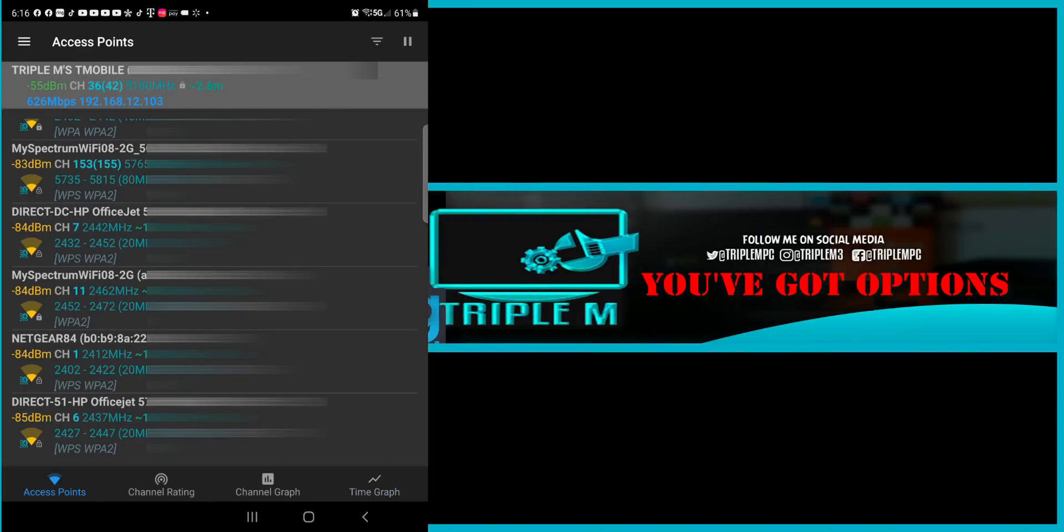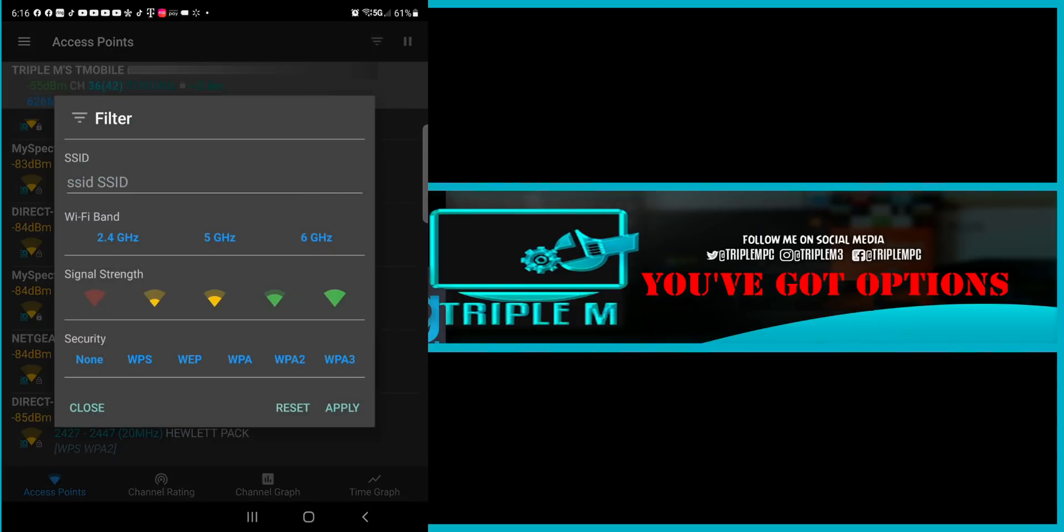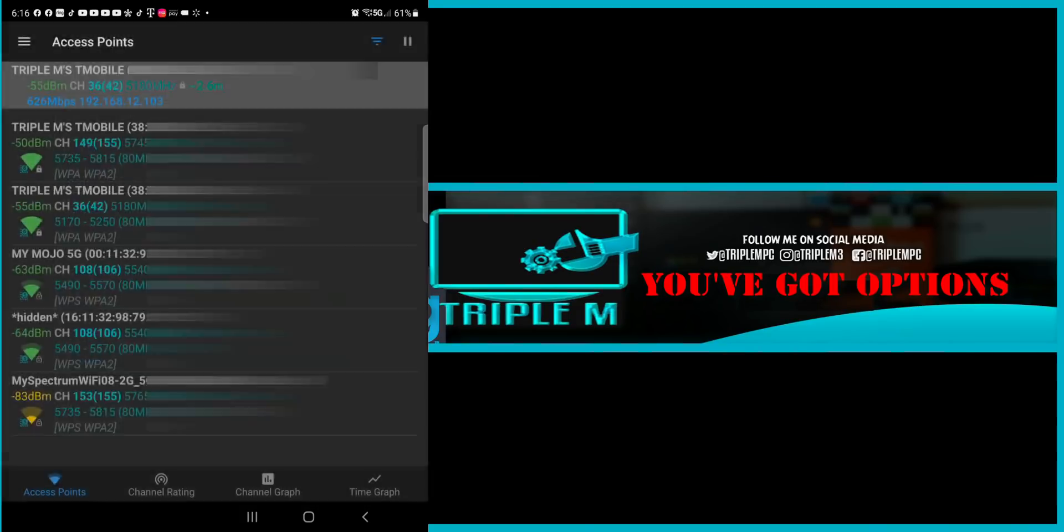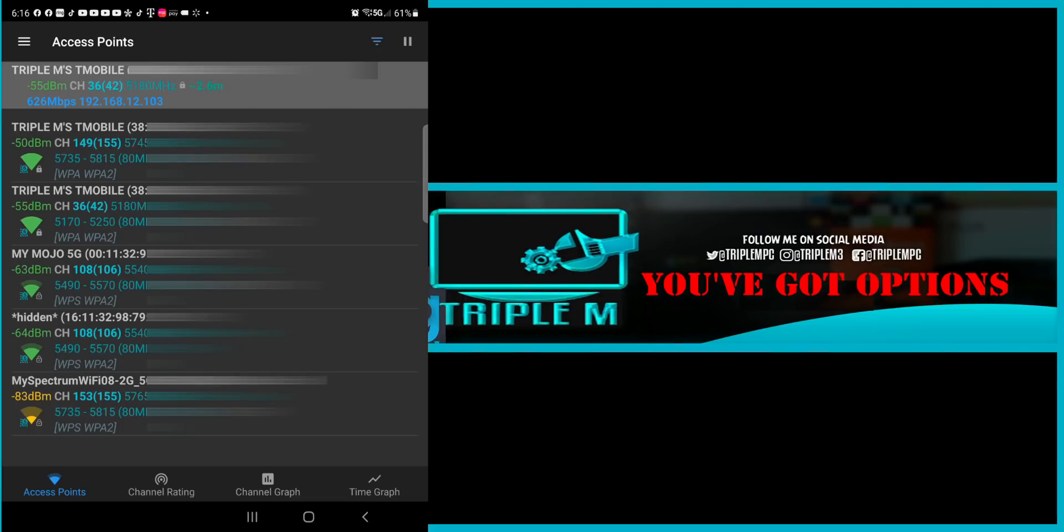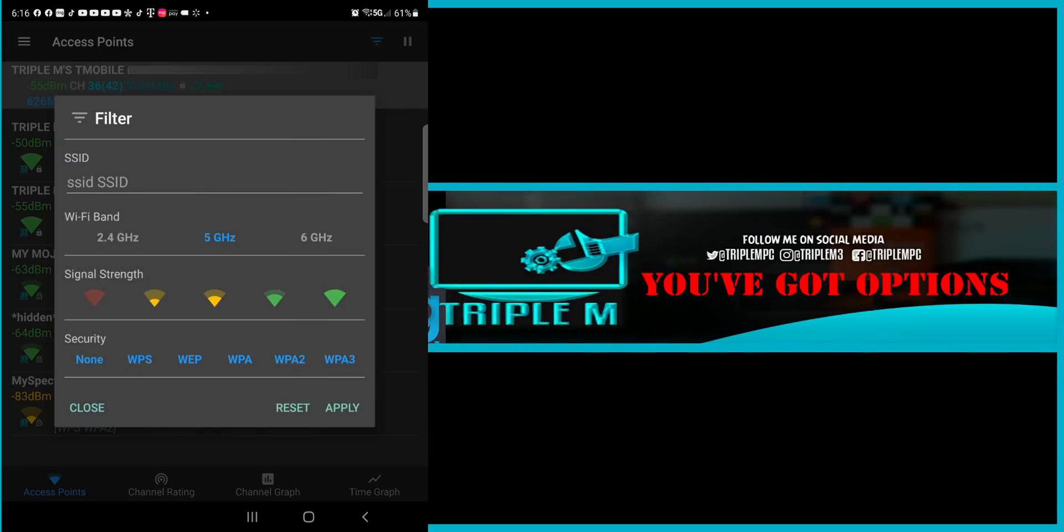And this is the same for your access point. So if you click on the drop down there, if you only wanted to view your 5 GHz network, you can unselect 2.4 and 6 GHz. Then you can click apply and only the 5 GHz network will show.